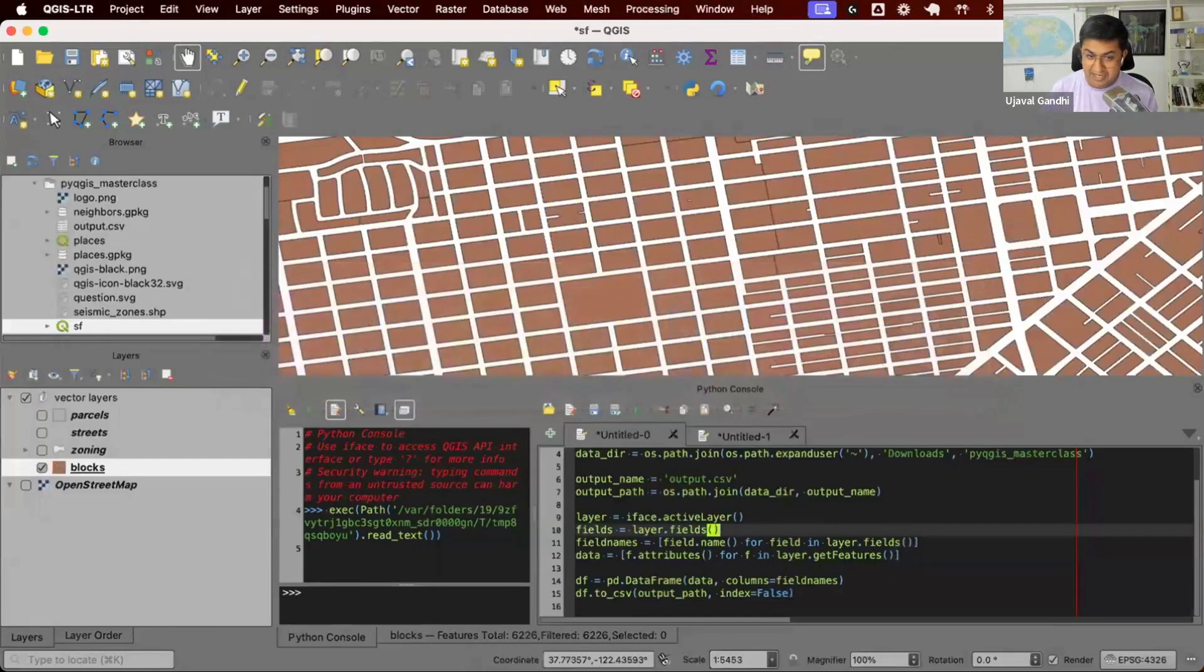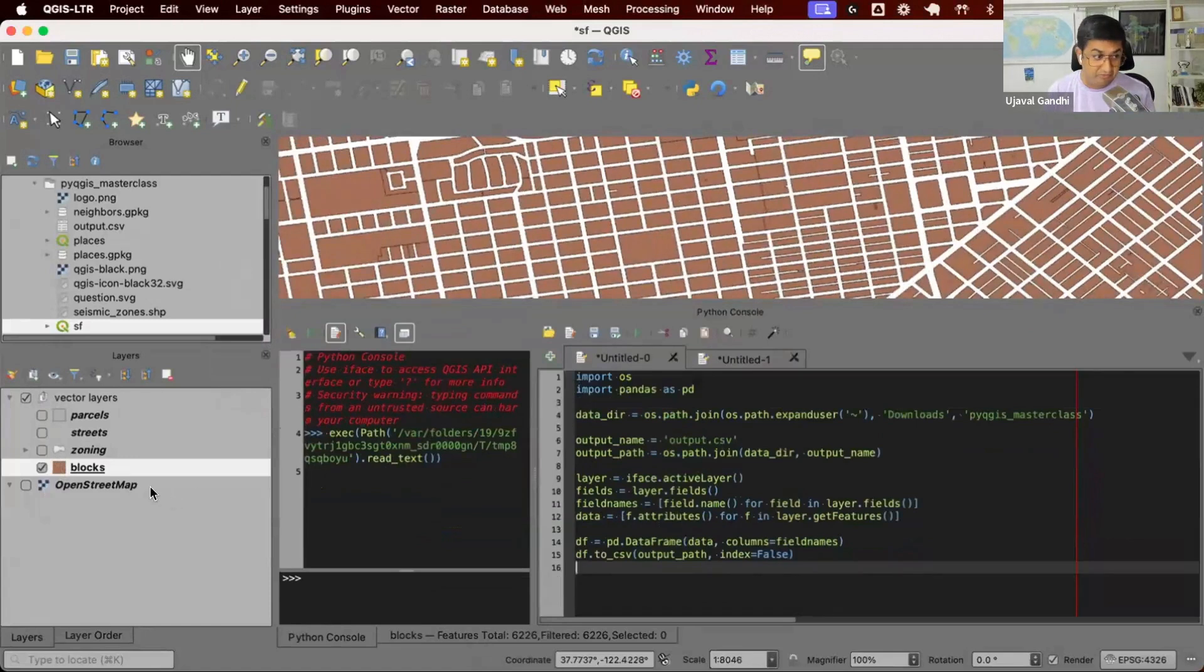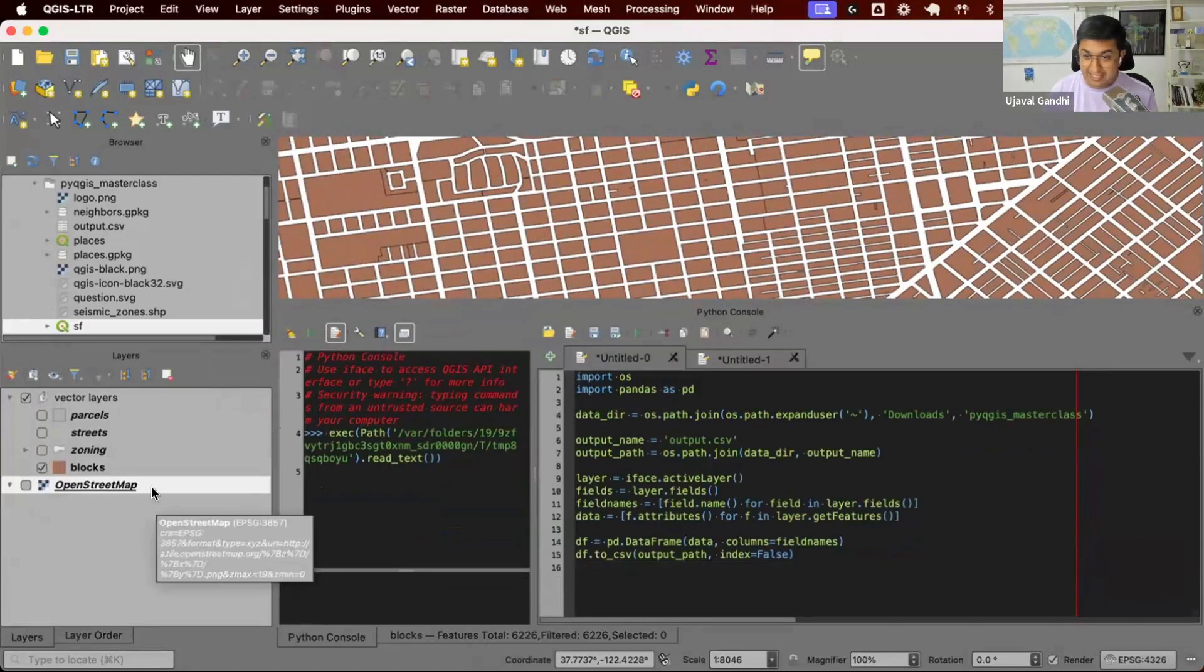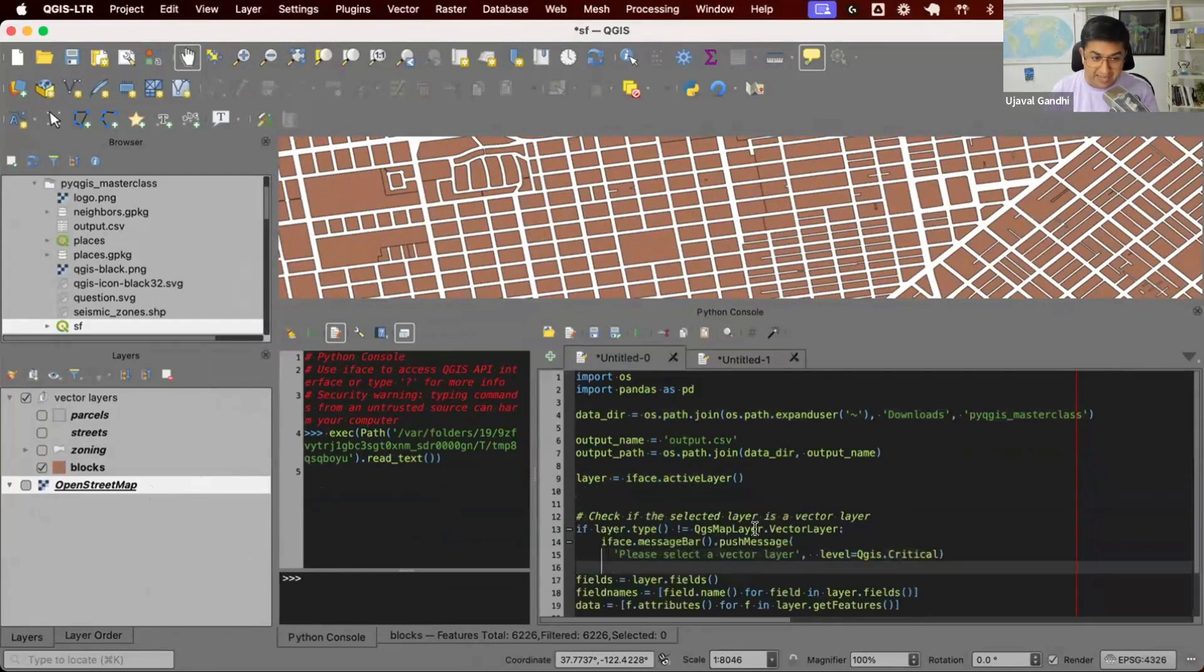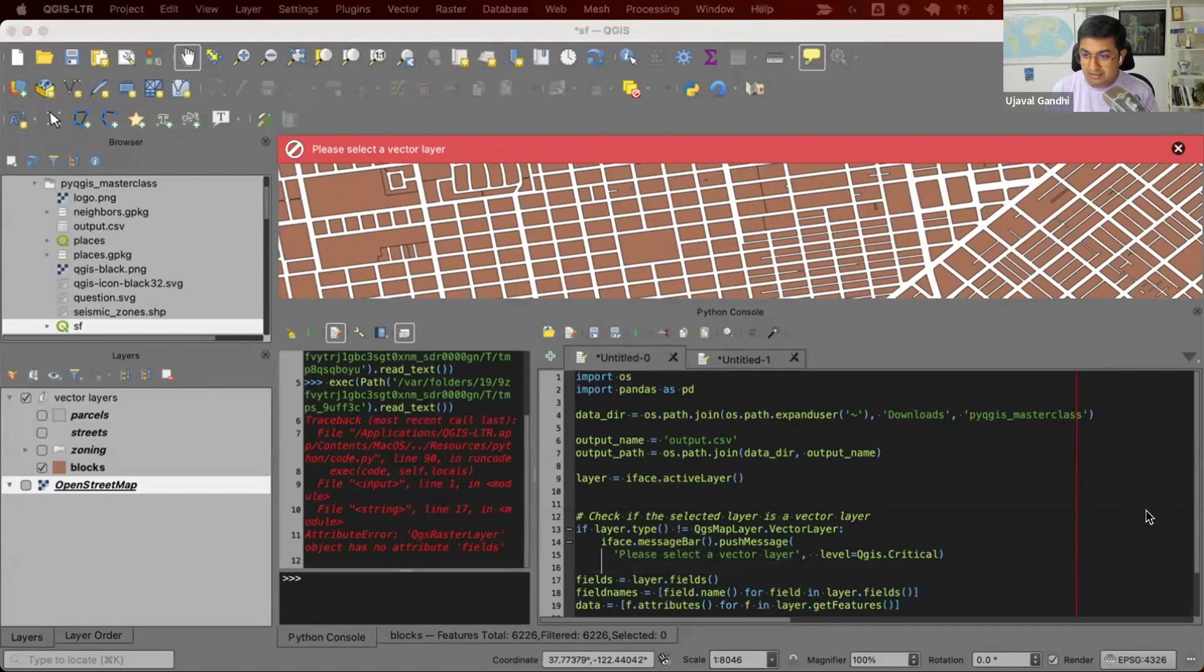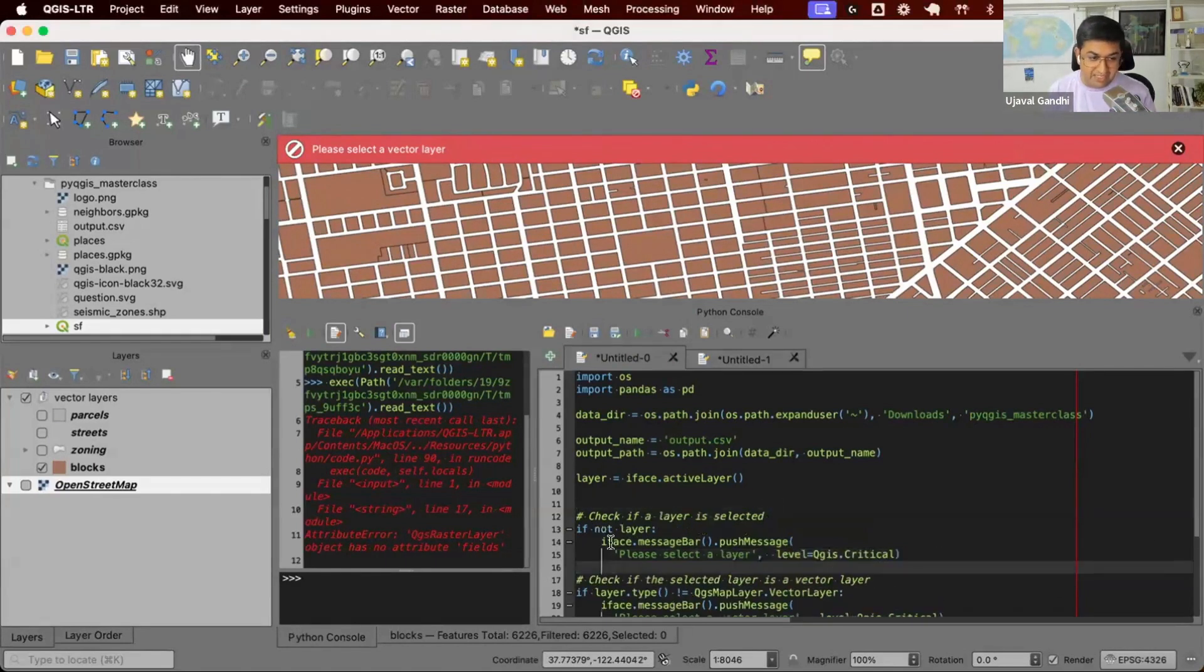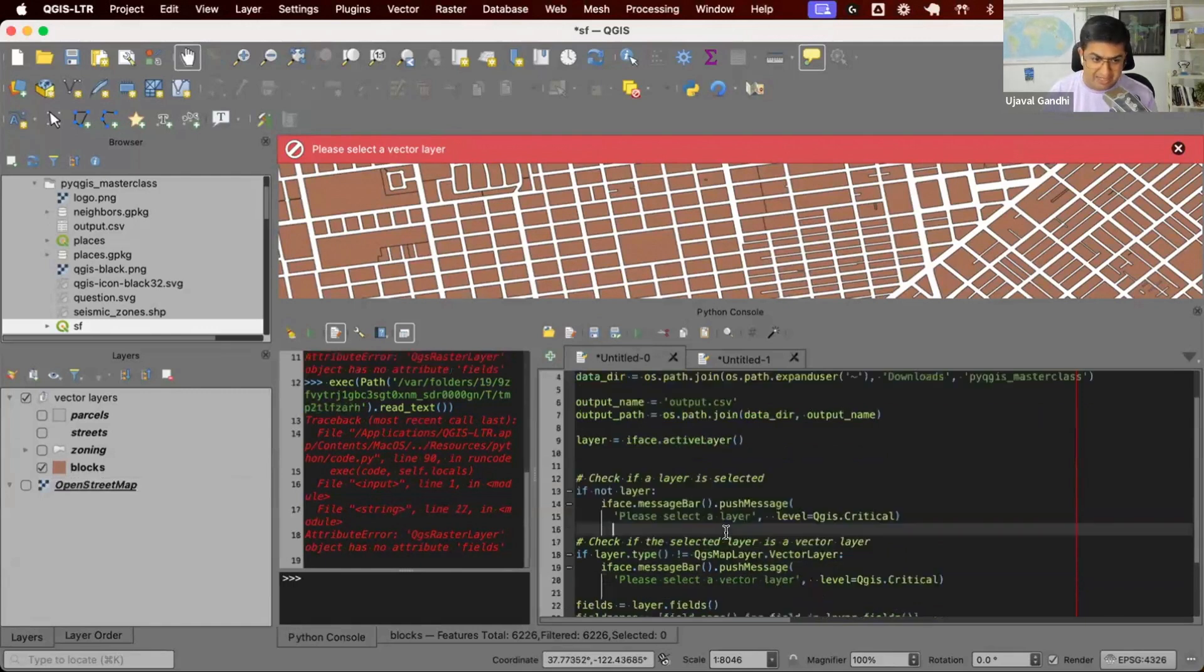We can add some error checking. So again, if you're writing scripts like this, you want to make sure that user doesn't select a raster layer. If I select a raster layer, it should not even execute the plugin. So I can add some error checking. So I'll say if the layer type is not QGIS vector layer, give an error. So if I select this and try to run the script, it'll give me an error. Please select a vector layer. If the user is not even selected a layer, we have to say, if the layer is not there, you have to at least select a layer. So you can add some error checking.